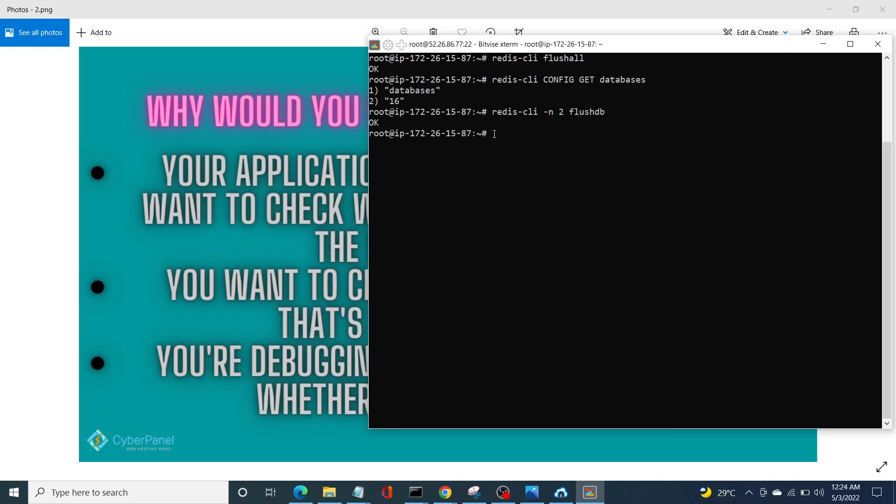Now, the key can be cleared without affecting your server in any way. You can accomplish this by using flush all with async parameter. So you can enter redis-cli flush all space async. Now this ensures that your server should not be affected in any way. Click enter and simple.